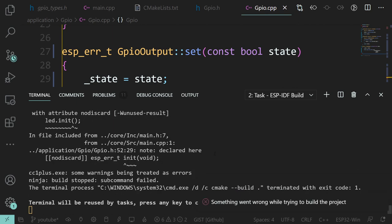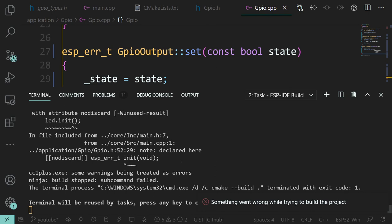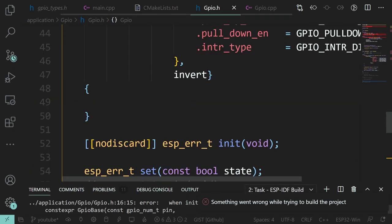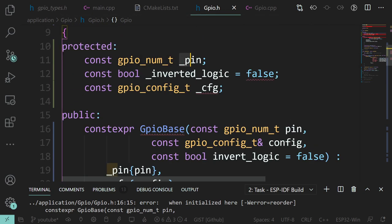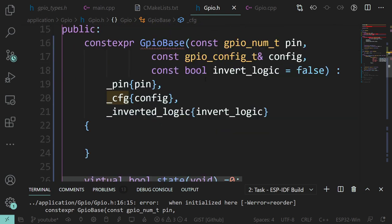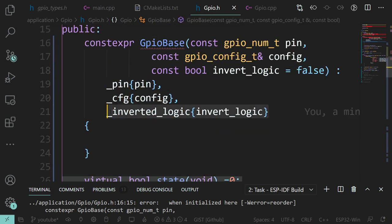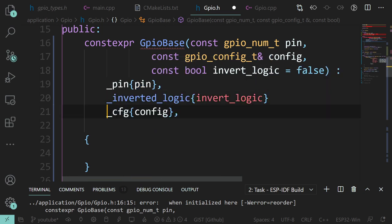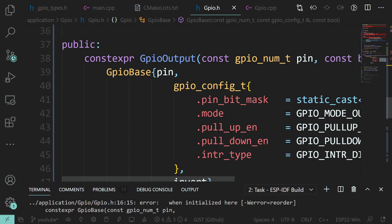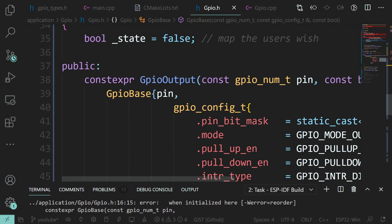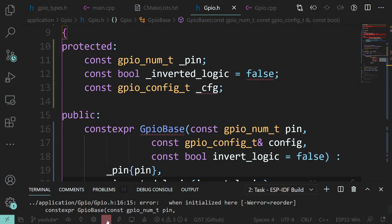Just gone over the 70-minute mark, didn't want that. Another error: 'error in constructor GPIOBase - config will be initialized after' - this is the member initialization order issue. In the constructor initializer list, the order needs to match the declaration order: pin, inverted_logic, config. We need to swap the order of those. And state is there as well.